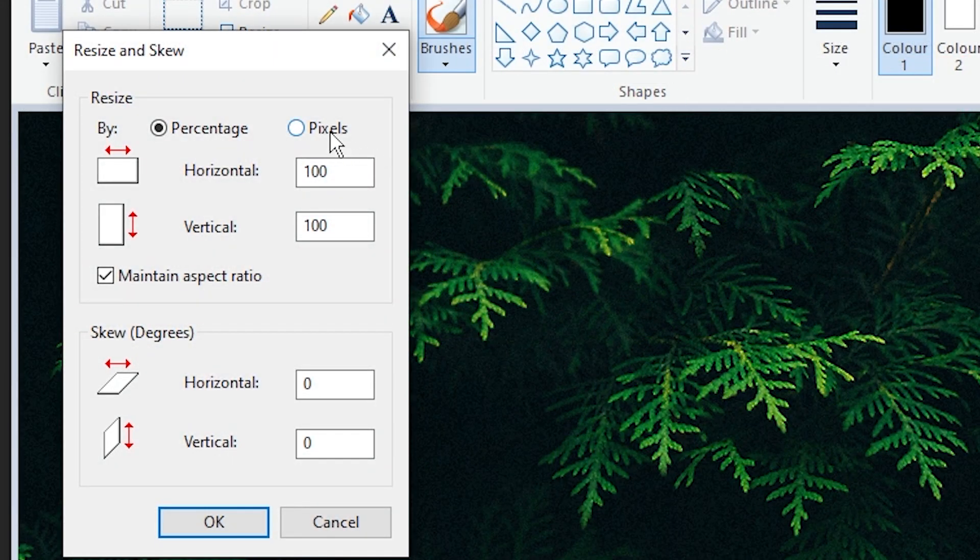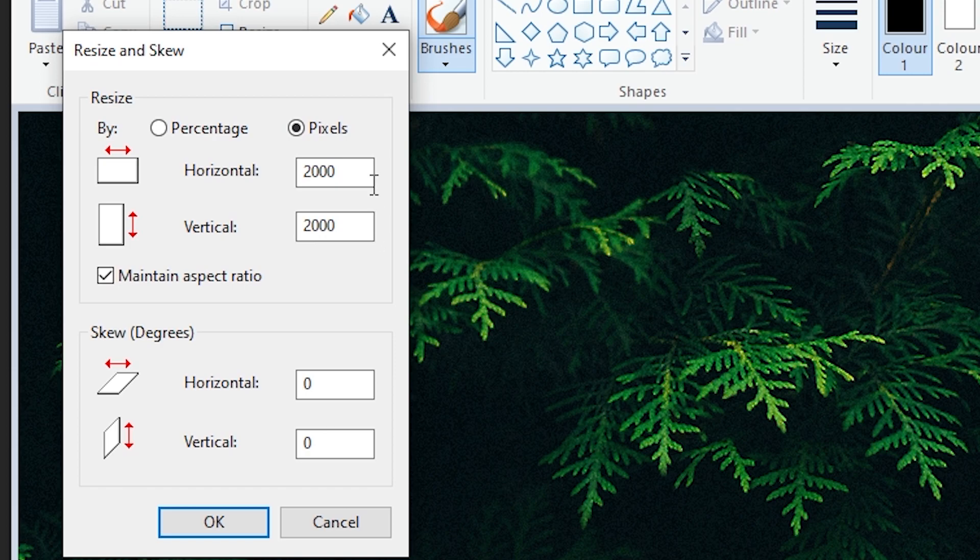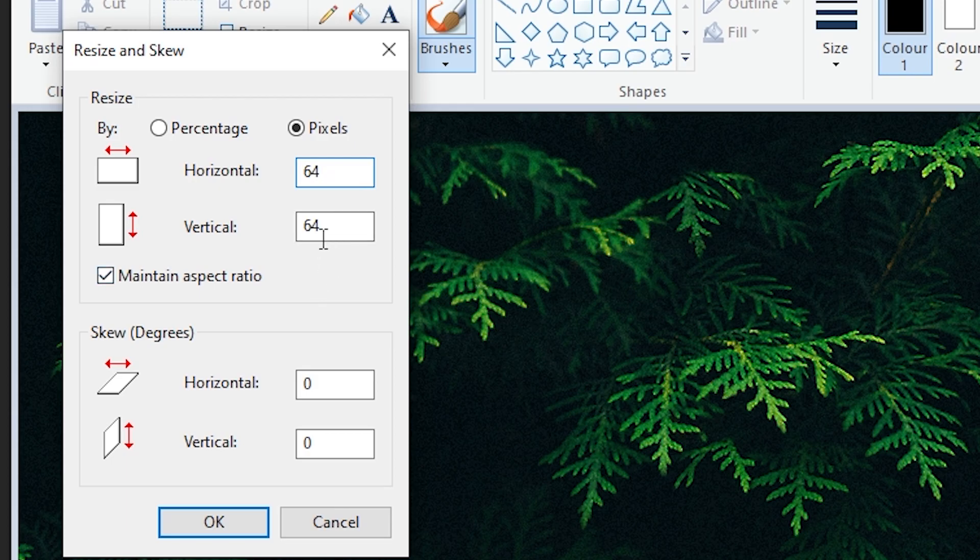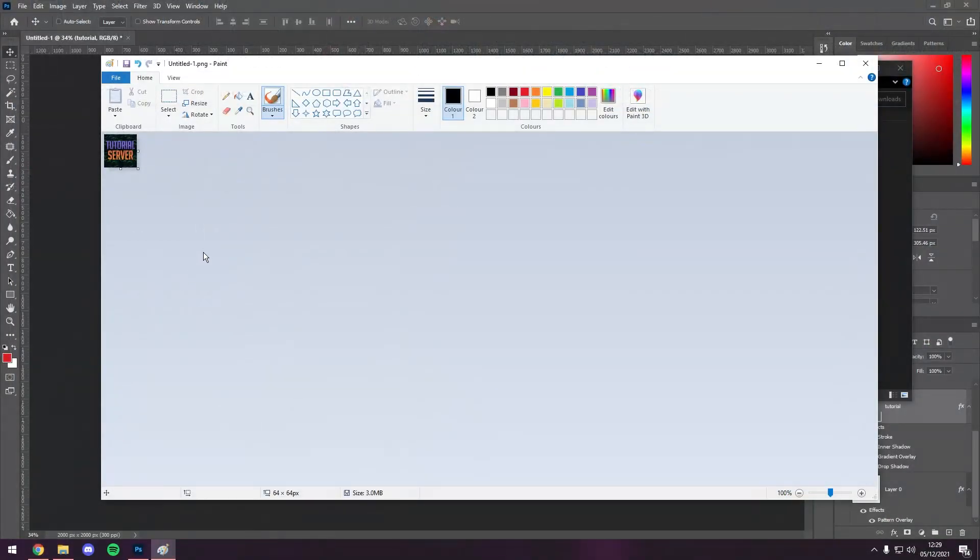As you can see, I can click pixels, and it is currently 2000 by 2000. We need this to be 64 by 64, just like this. We can then click ok, and as you see, it is a lot smaller.